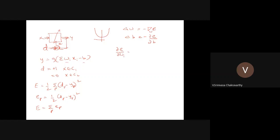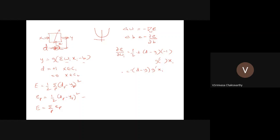Differentiating the error expression with respect to w_i gives: half times two times (d minus y) times minus one times g prime, then differentiated with respect to w_i gives x_i. Simplifying: minus (d minus y) times g prime times x_i. Applying this back into the gradient descent equation — delta w_i equals — a minus sign comes in — so the minus signs cancel and you get: delta w_i equals eta times (d minus y) times g prime times x_i.